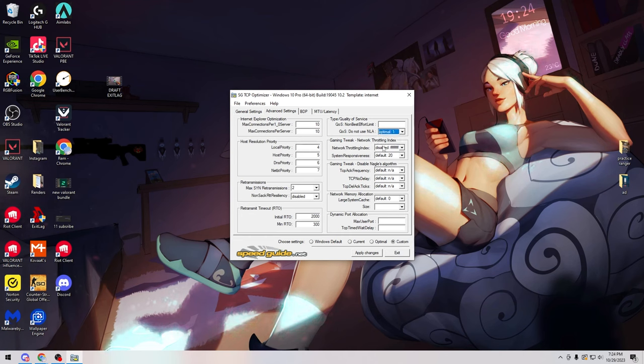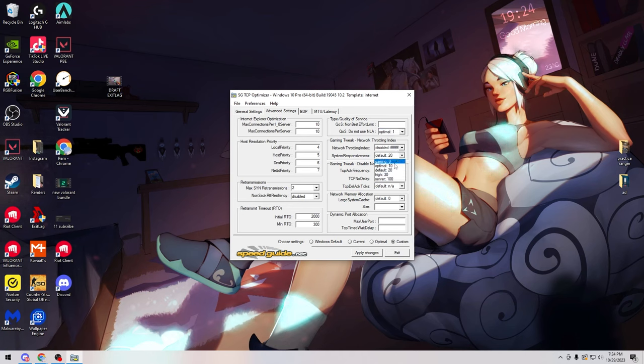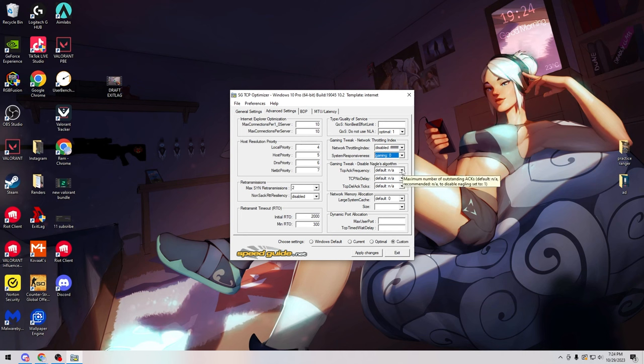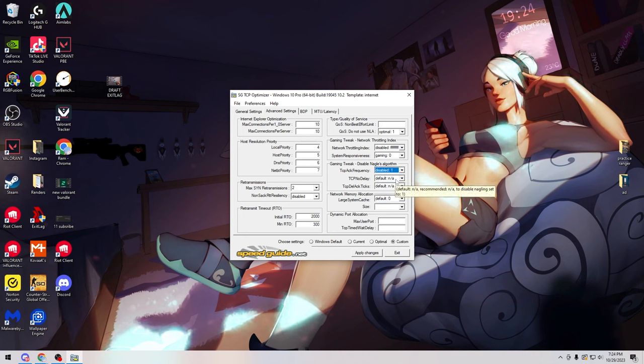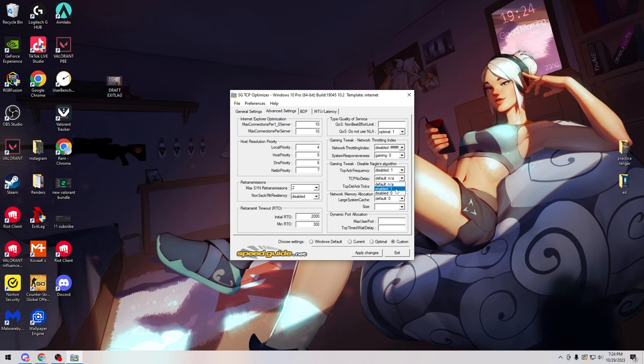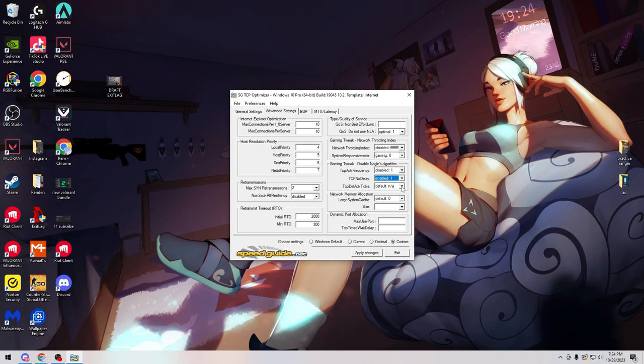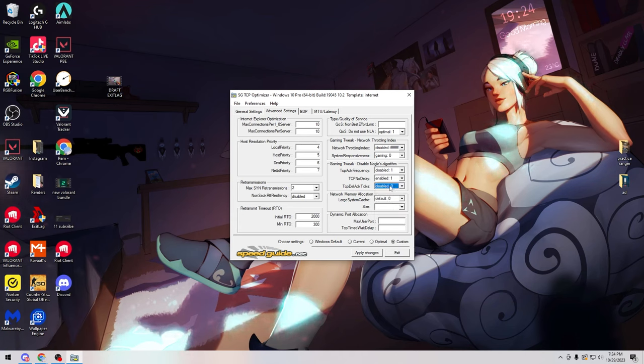For TCP ACK frequency we're going to change this to disabled 1. For TCP no delay we're going to change it to enabled 1, and for TCP delete ACK ticks set this to 0 and disabled.